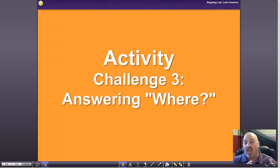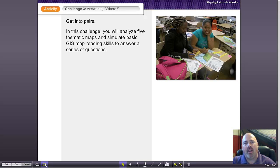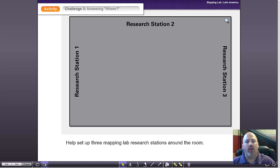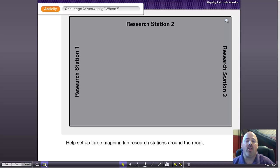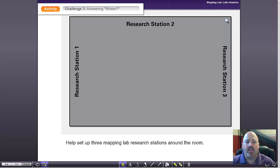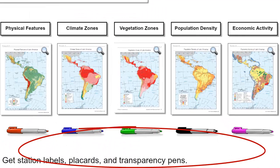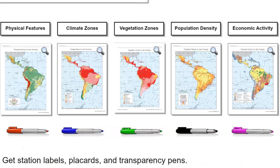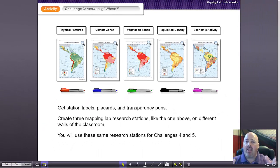Where the real magic begins is with challenges three, four, and five. In challenge three, working with a partner, you're going to have the students go to different research stations around the room. At each research station — and you can see in this faux classroom we've set up here — you're going to be given five different thematic maps from the materials link: a physical features map, a climate zone map, a vegetation zone, population density, and economic activity.